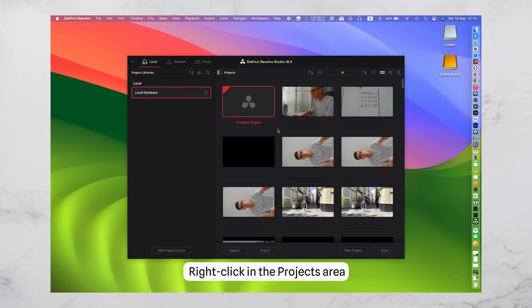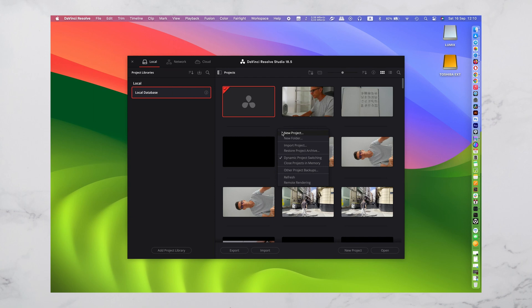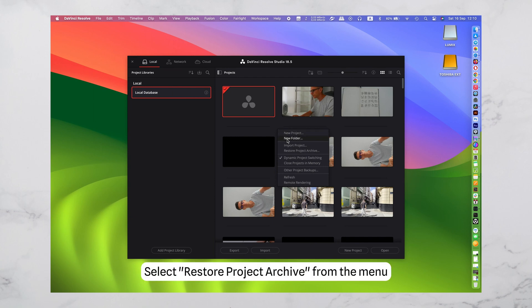Right-click in the Projects area. Select Restore Project Archive from the menu.